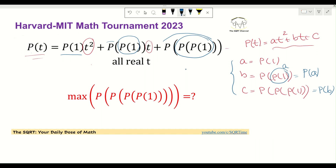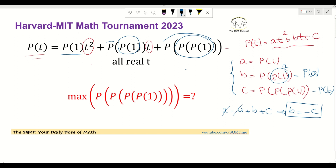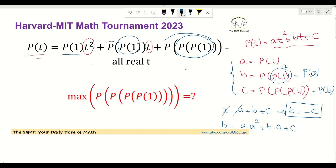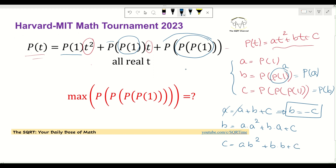With that substitution, A = P(1) = a + b + c, which gives us that b = -c. The second equation gives B = P(A), so b = a·A² + b·A + c. We also know that C = P(B), so c = a·B² + b·B + c, which simplifies to a·B² + B² = 0.